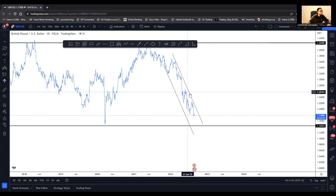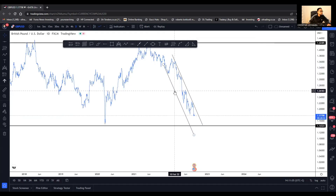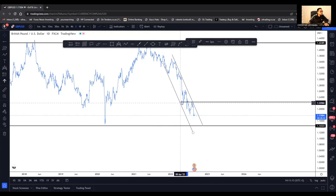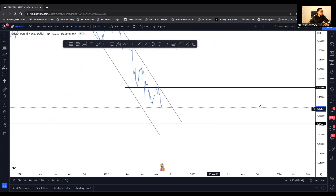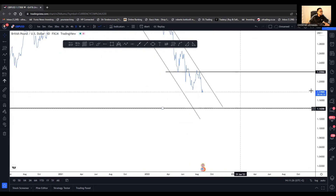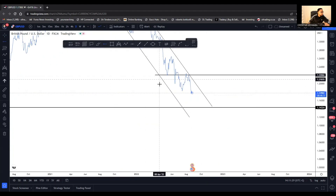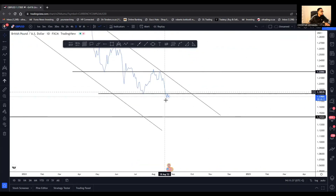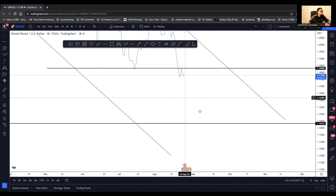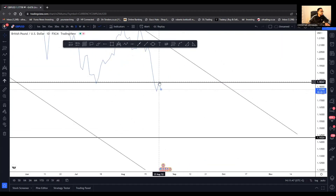You can also use the line chart and duplicate this. You can see these points communicate. Look at what is currently happening — I'm not going to draw many lines to confuse you. On the line chart, we broke and then retested on the daily. Let me zoom in so you can see — this is a break and a retest.